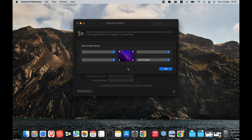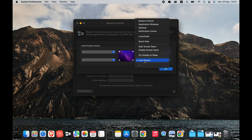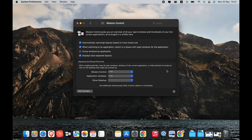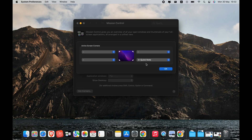If you like the idea of Hot Corners but don't want to trigger them accidentally, you can add a modifier key to avoid this. The assigned action will only activate when your cursor points to the corner and the key is pressed at the same time. Open the Hot Corners menu in System Preferences while selecting a function, then press the Shift, Control, Option, or Command key. You will see the modifier key next to the function, and you can combine modifier keys to use more than one at once. Using Hot Corners will save you a whole lot of clicking over time.